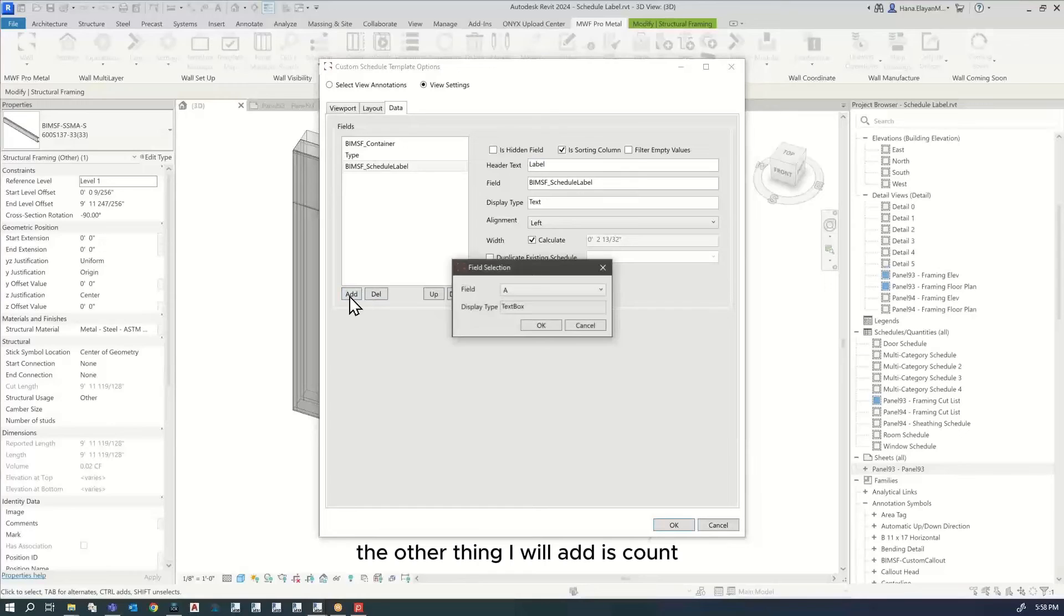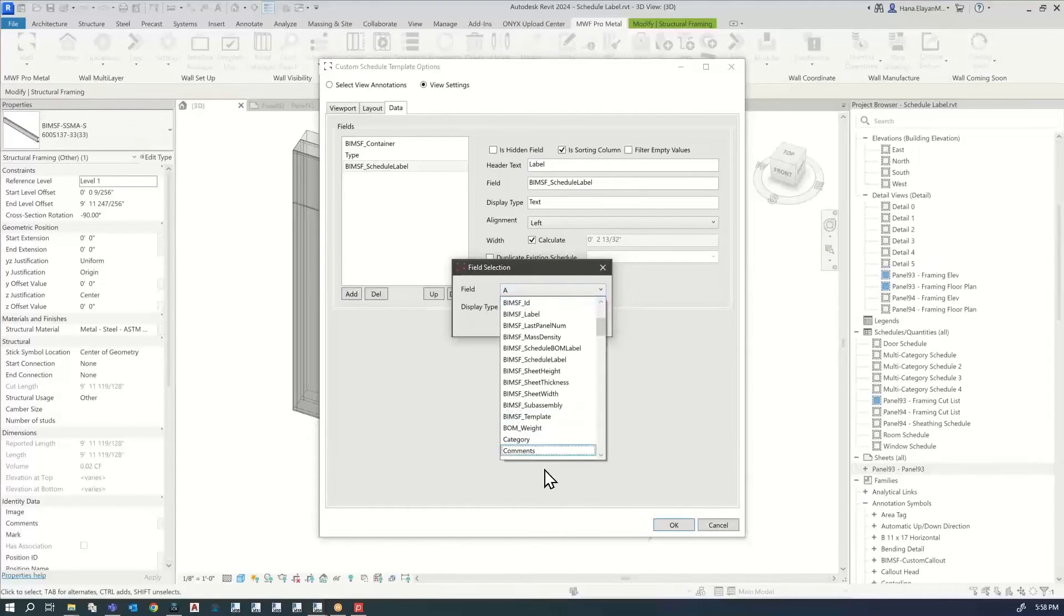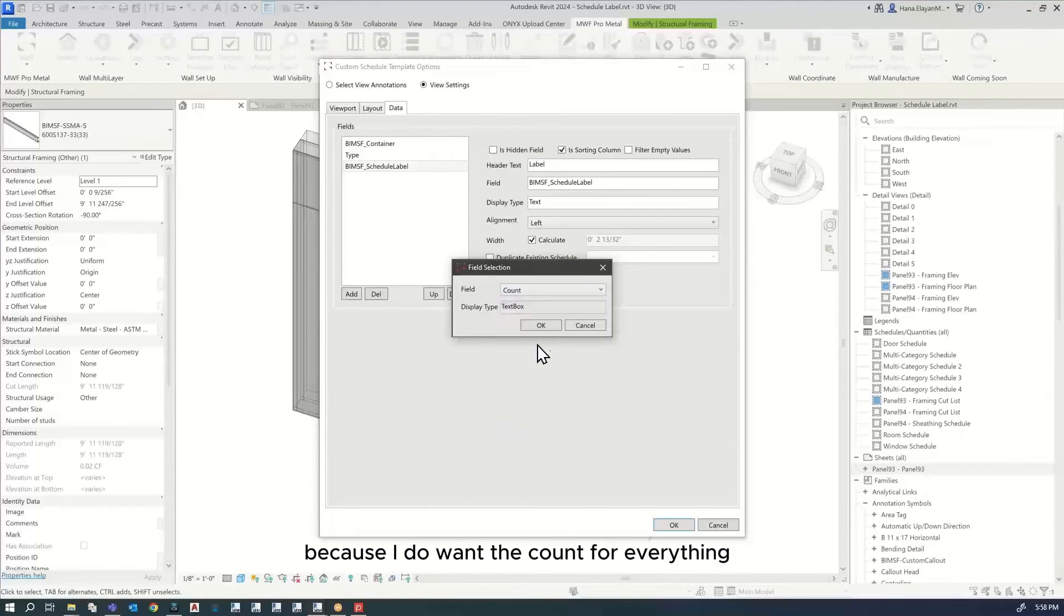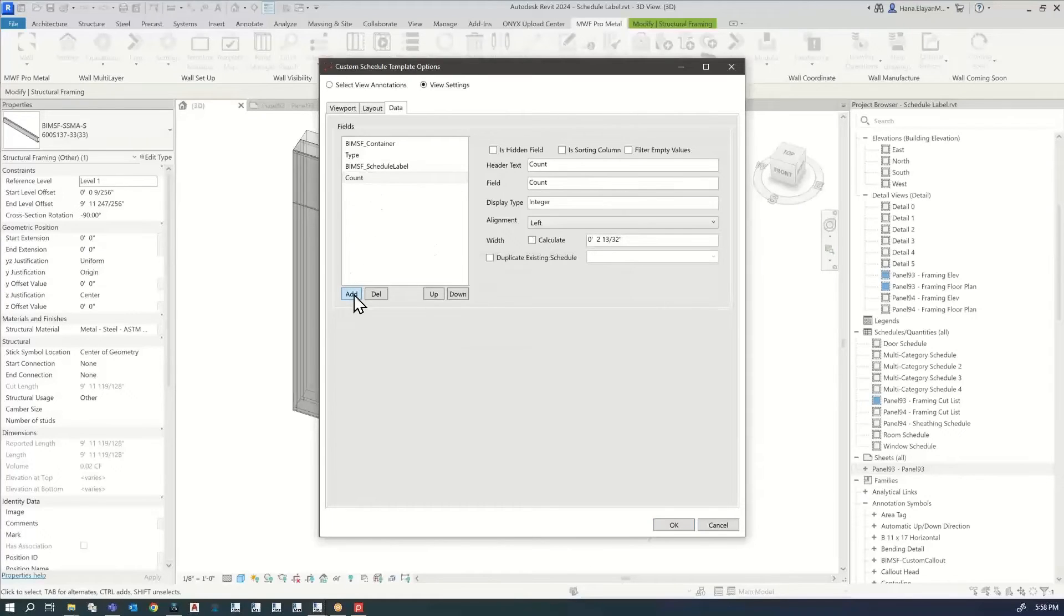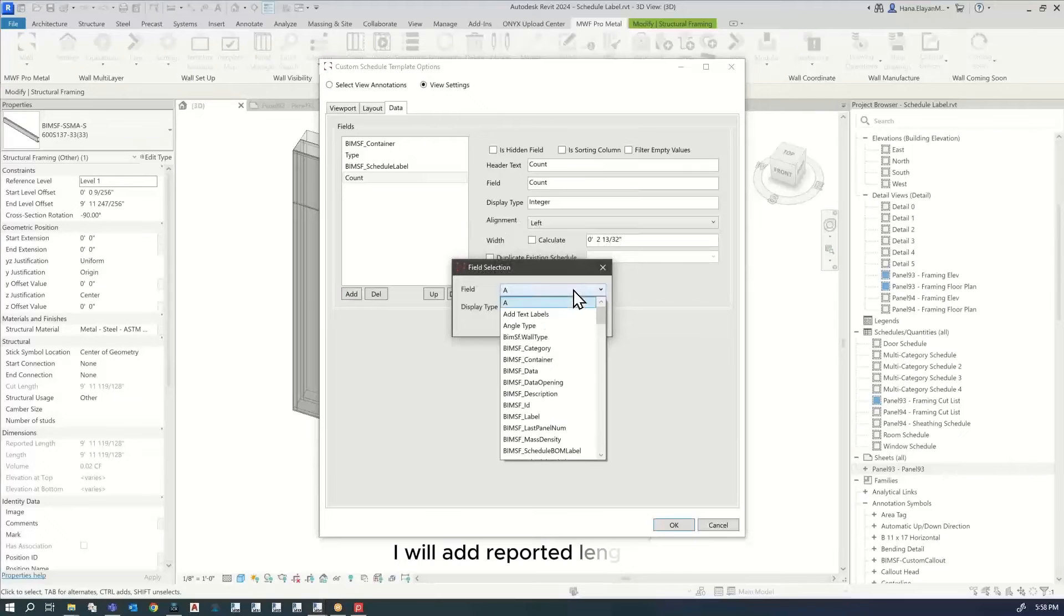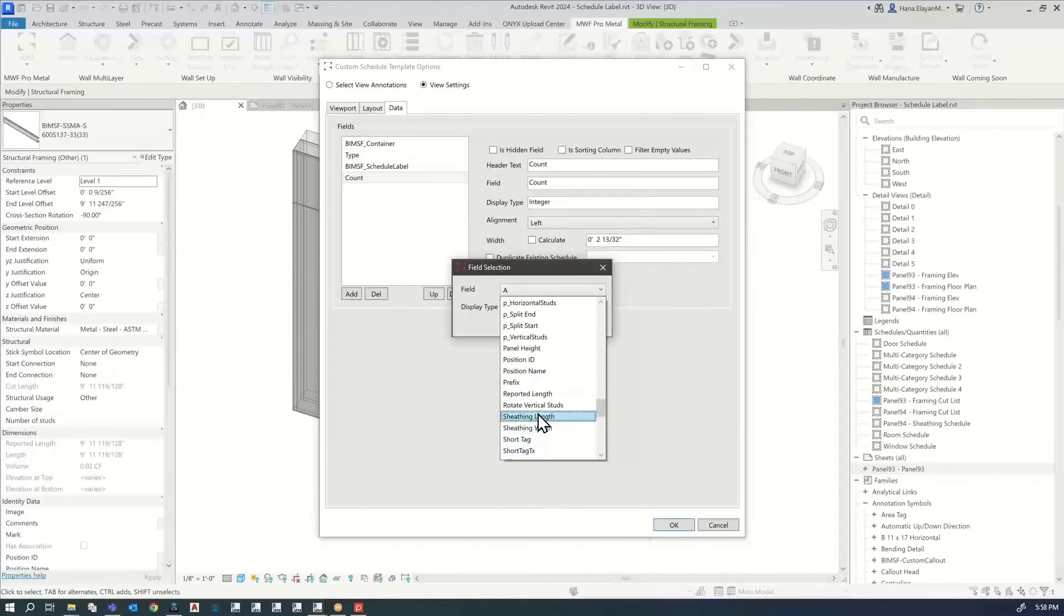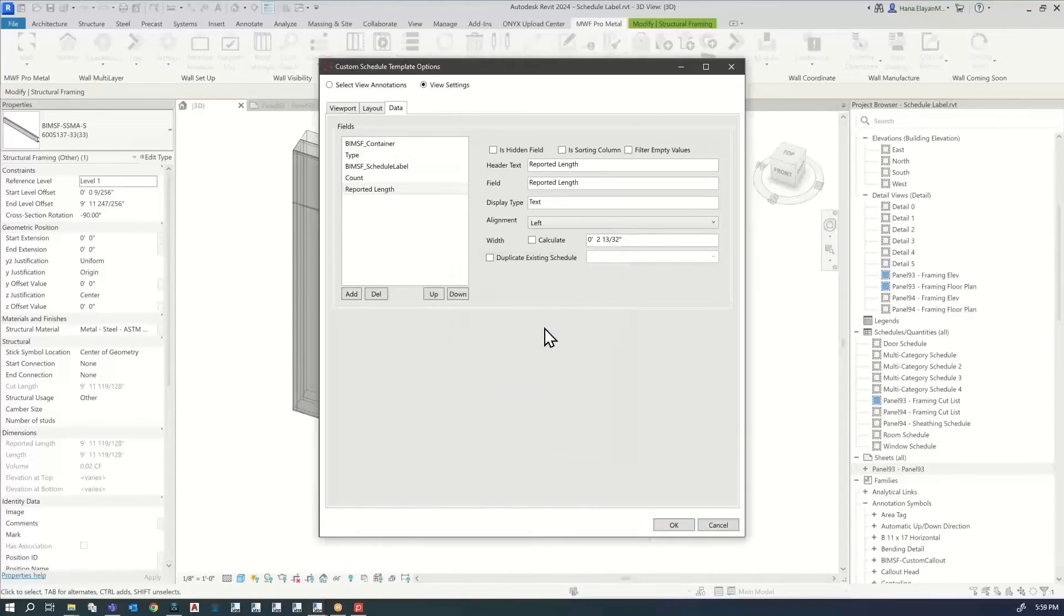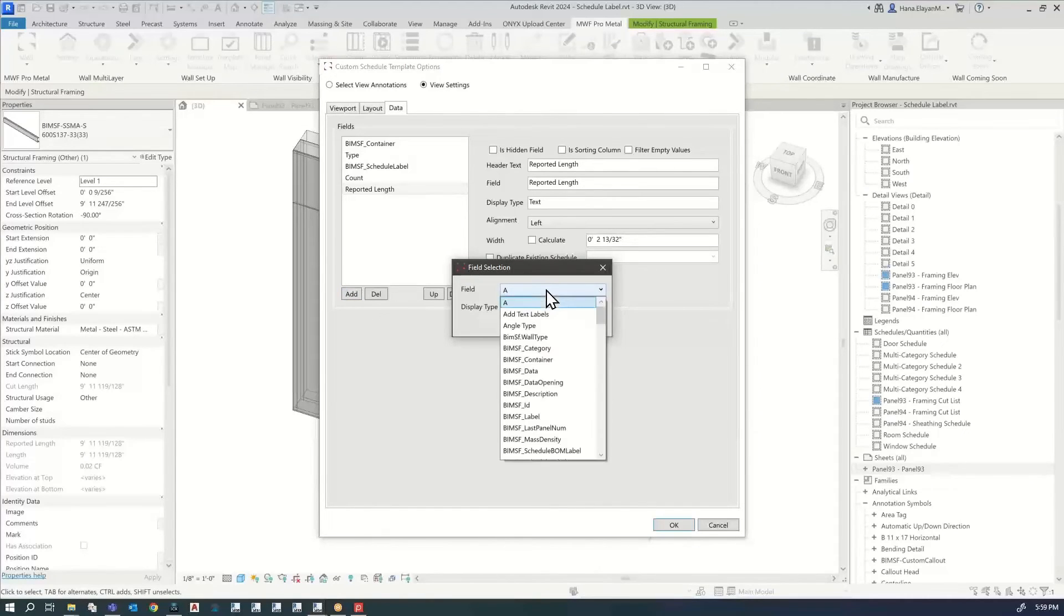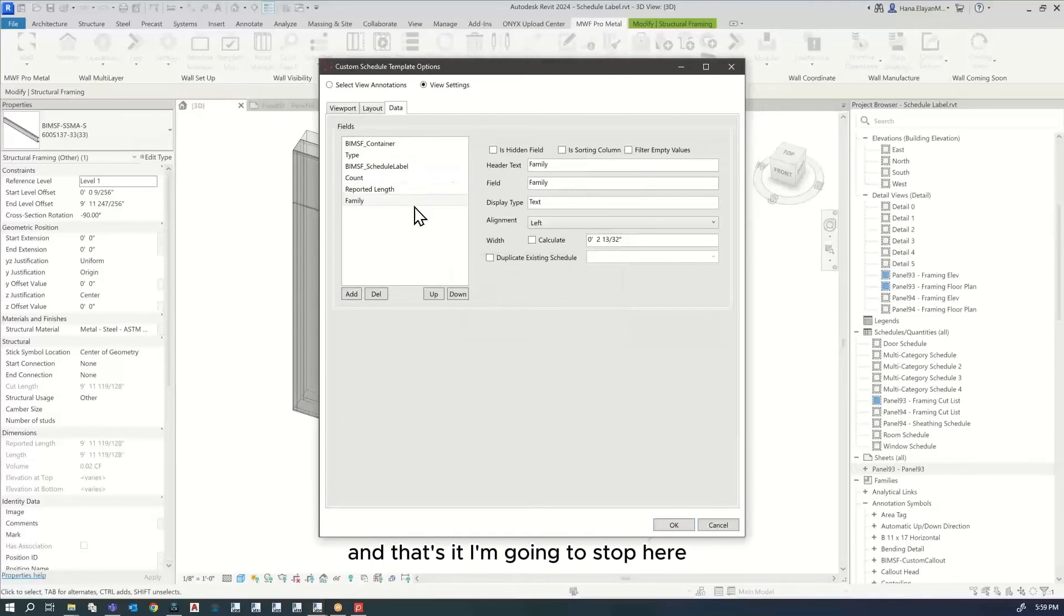The other thing I will add is count because I do want the count for everything. There it is. Just a few more things. I will add reported length and you can add the family if you like. That's it. I'm going to stop here and click OK.